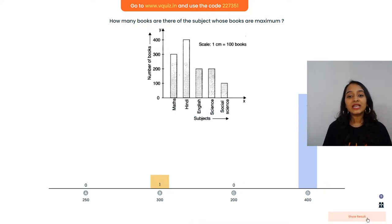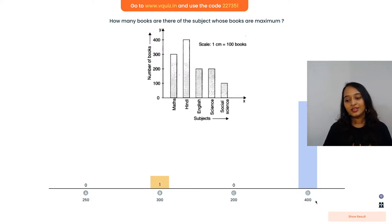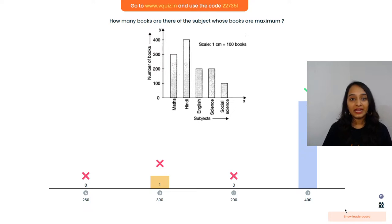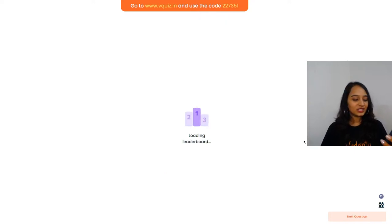Subject whose books are maximum - the height for Hindi is the biggest. So the answer is option D: 400 for Hindi.